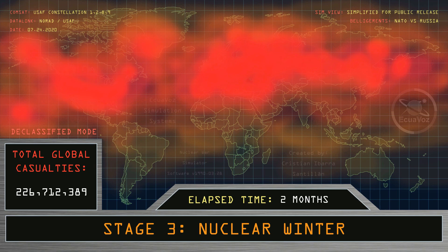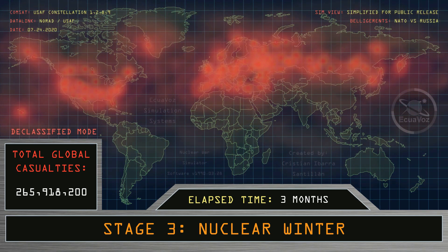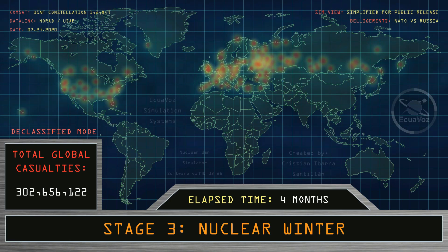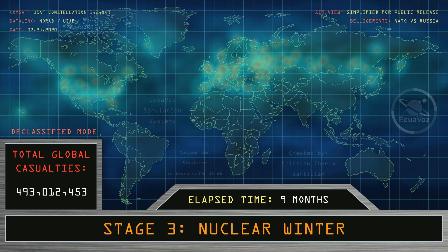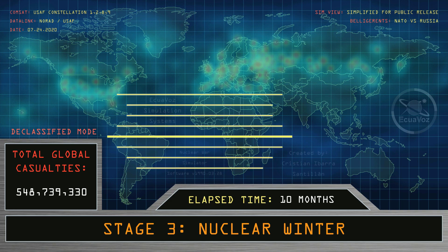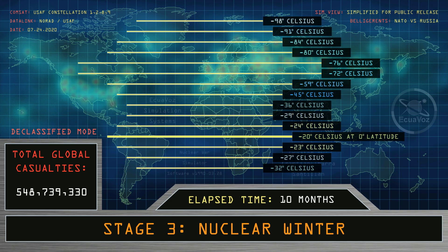Two months, three months, four months, five months, six months, seven months, eight months, nine months, ten months. Minimum temperature recorded, shown by degrees of latitude, in Celsius degrees.